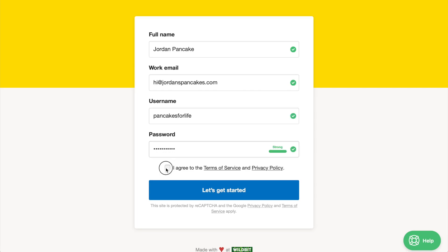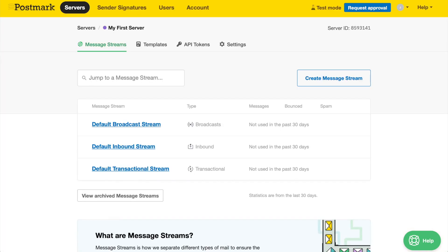Don't forget to check your inbox for the account verification email. Once signed up, you'll be brought to your Postmark account's first server.